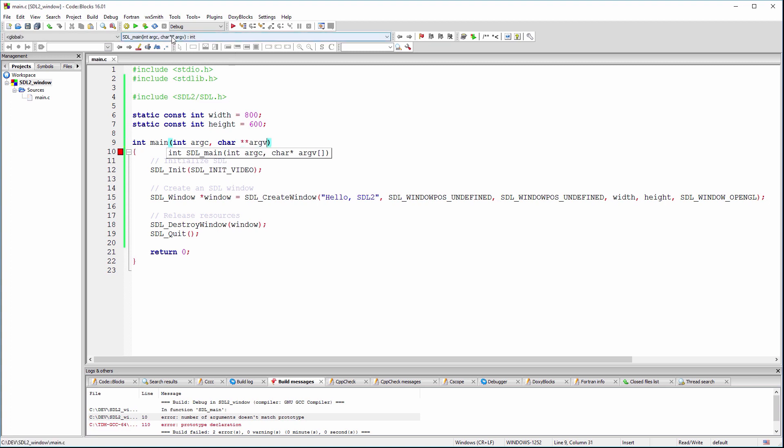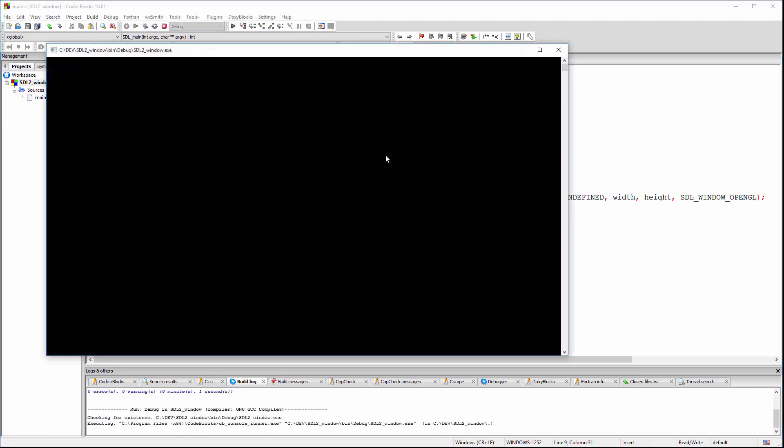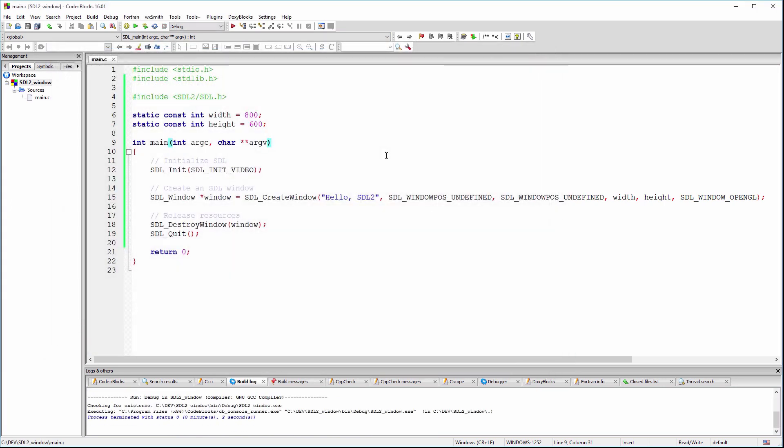Now the code compiles just fine, but we can't really see the window because it is destroyed after it is created.